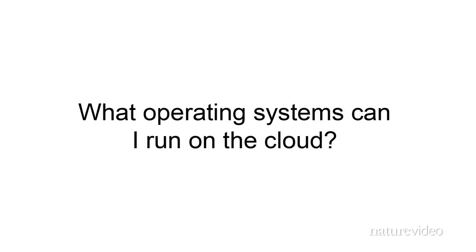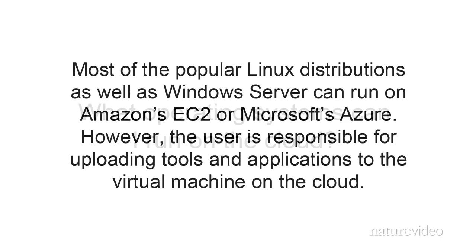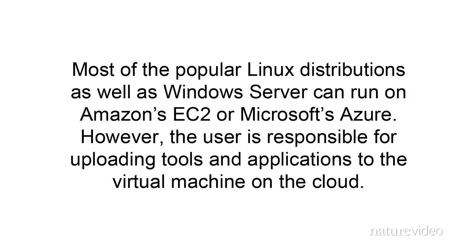Last, what operating systems can I run on the cloud? Most of the popular Linux distributions, as well as Windows servers, can run on Amazon's EC2 or Microsoft's Azure. However, the user is responsible for uploading tools and applications to the virtual machine on the cloud.